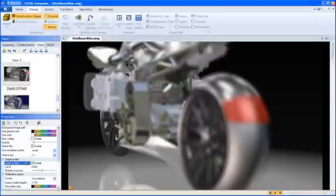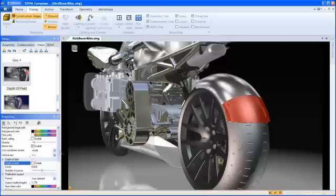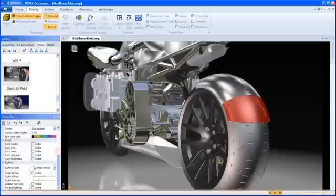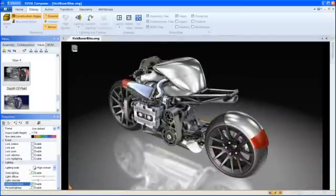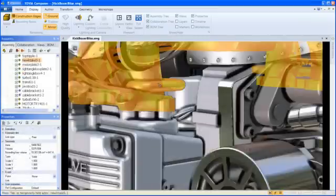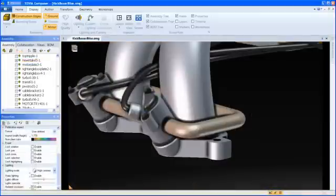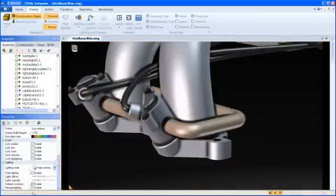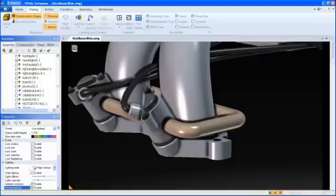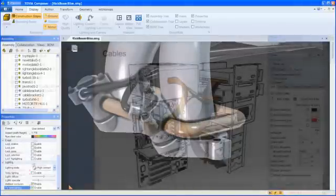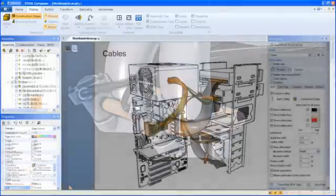The V6R 2011-X release of 3DVIA Composer includes a collection of new features. Among these are three new rendering enhancements: per-pixel shading, depth of field, and ambient occlusion, to make technical communications more visually stunning.